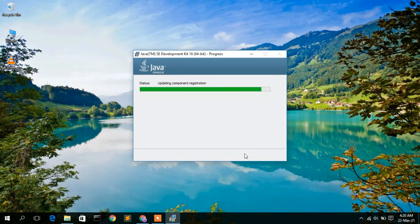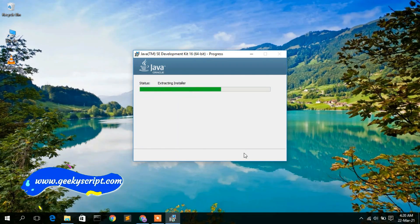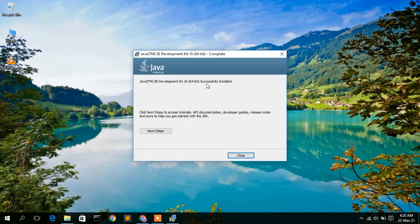As you can see, Java SE Development Kit 16 is now currently installing. It will take a minute or two. Welcome back — as you can see, Java SE Development Kit 16 is now successfully installed, so just click on Close.